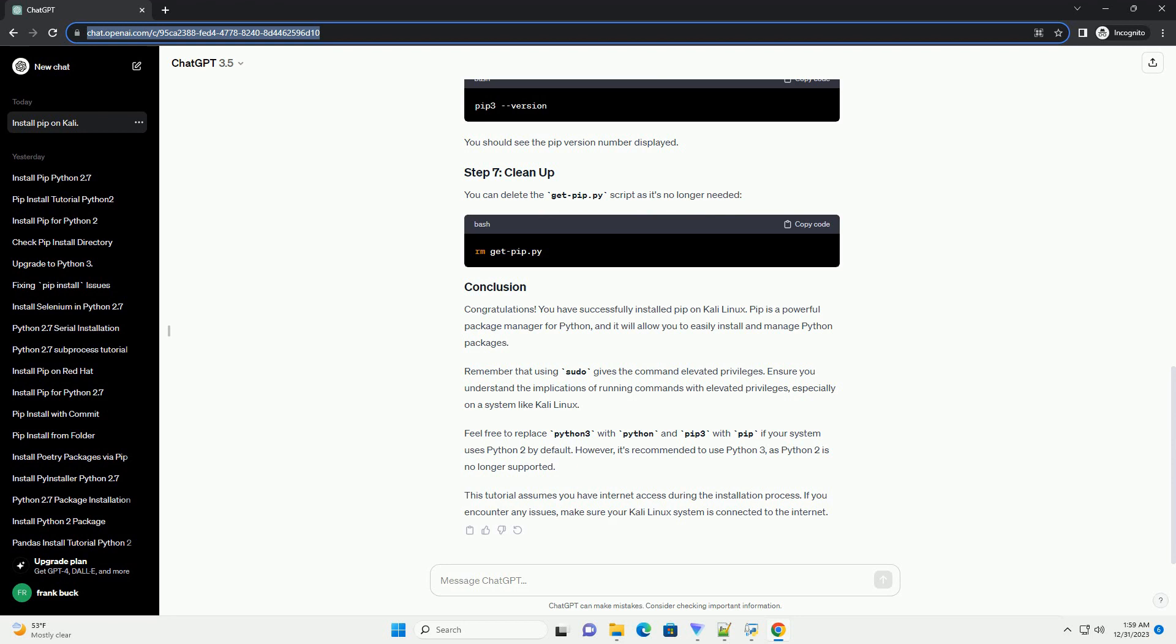However, it's recommended to use Python 3, as Python 2 is no longer supported. This tutorial assumes you have Internet access during the installation process. If you encounter any issues, make sure your Kali Linux system is connected to the Internet.